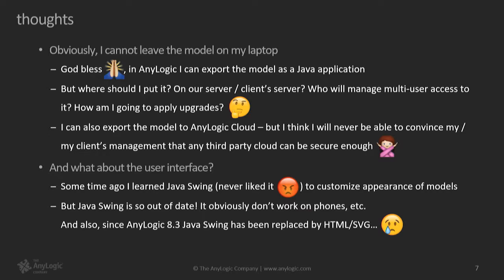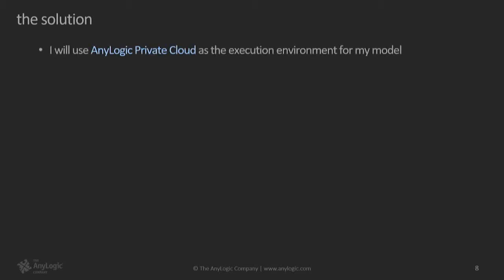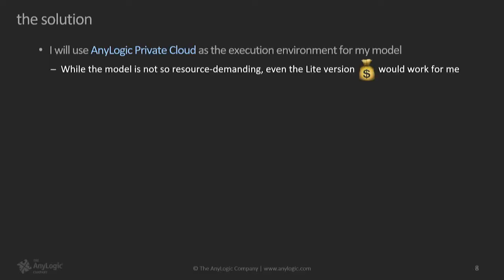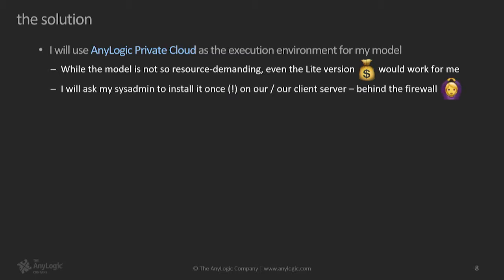So the solution that we suggest to consider is usage of the private cloud as the execution environment for models that are used operationally, right? For models that are not thrown away after the first run of first numbers appear, but models that will have their users for a certain amount of time. So while the model is not really heavy in terms of memory and CPU time, the Lite version of the cloud, which is also the cheapest version, would work for me. Next thing, obviously, the private cloud or private cloud Lite installs on a local network, so there will be no security issues. It's behind the firewall, and everything is under control, so the managers are happy.